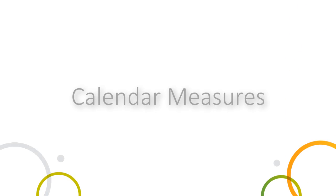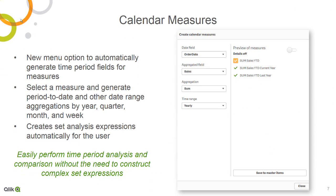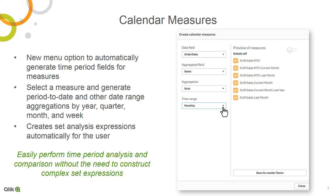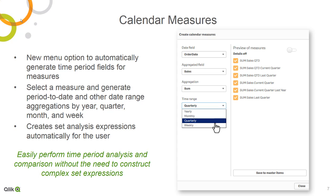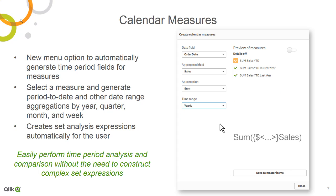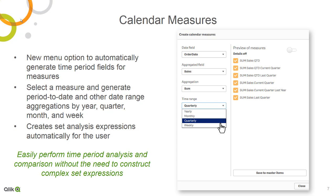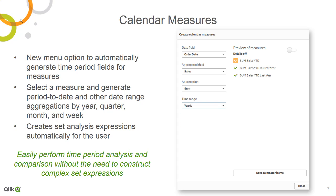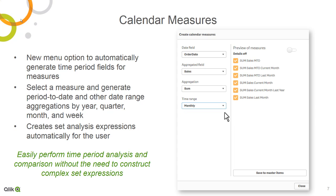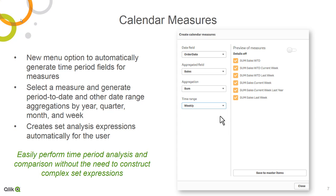The next thing that's new in Qlik Sense 3.2 is something we call calendar measures, and this is something I'm sure you're going to be very excited about. Calendar measures allow you to easily add time period metrics to your analysis without the need to create set expressions. This will work with your existing date fields, and you can create metrics that support various time periods, such as year to date, month to date, quarter to date, etc., as well as looking at current and last time periods. The set expressions are actually created automatically, and they're added to your master library, making it easy to create more advanced governed time period metrics.